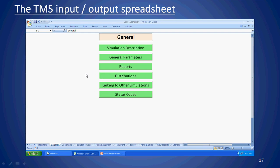Distributions allow you to specify things as constants or as distributions so that values vary in the simulation. You can also link TMS to other versions of TMS running on the same network. Status codes are things you set up such as when a truck is loading, dumping, waiting for the loader, or being delayed on the whole cycle — you just set up the status codes.